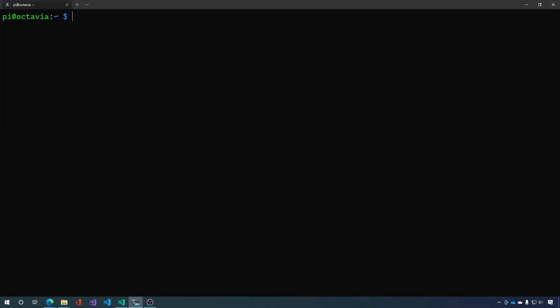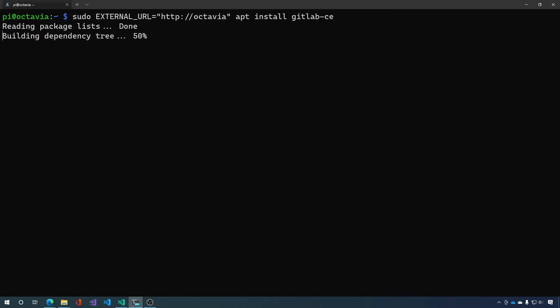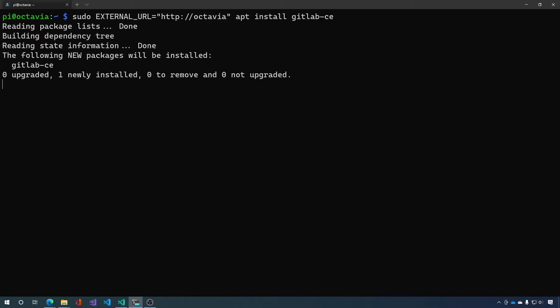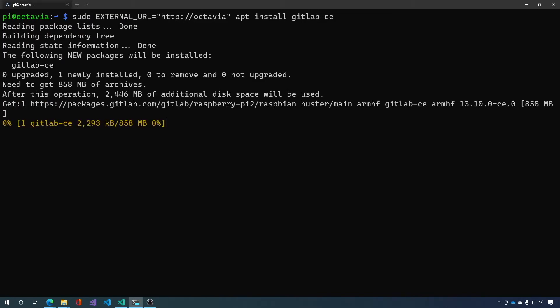Next we can install GitLab. We need a variable called external URL to let GitLab know what the URL of our server is going to be. I'm doing an internal server so I'm gonna have it just over HTTP and the server name is Octavia. And you want to install GitLab CE for Community Edition. Then hit enter. And sit back, make yourself a cup of coffee. I'll fast forward so you don't have to wait that long.